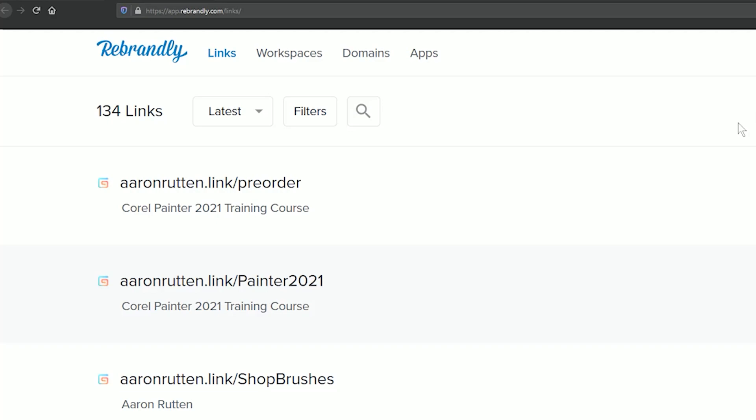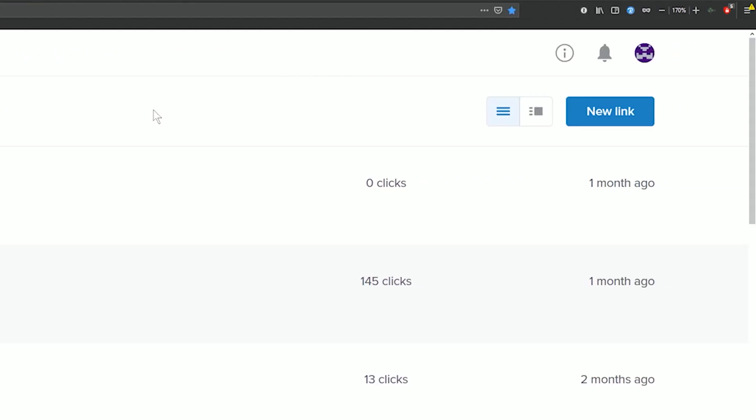I use branded links for my business and I find them incredibly useful. The website that I use is Rebrandly. This is not sponsored by Rebrandly but let's just go ahead and take a look at how you could use this.